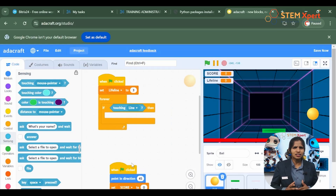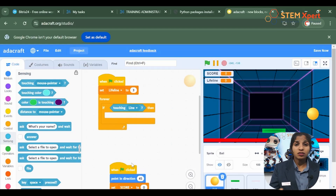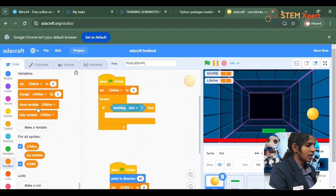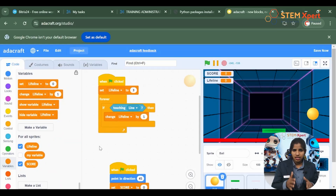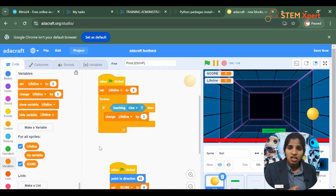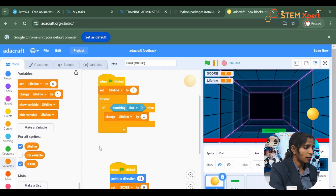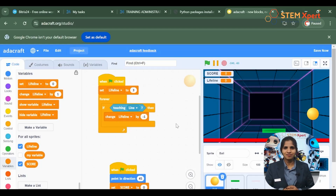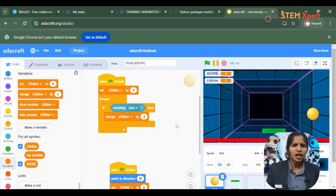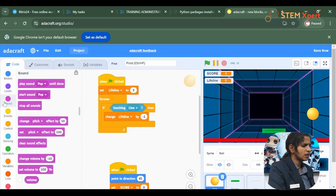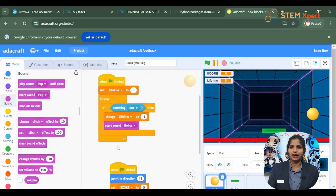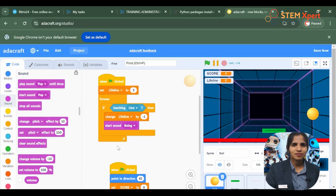What happens once you touch the line? You are losing. We have to give a sound accordingly, and your lifelines will be getting decreased. Go to the variable blocks again and use the option 'change lifeline'. Each time the ball touches the line, your lifelines will be getting decreased by 1 — so change this number to minus 1. Once you touch the line, it's like you are losing the game, so give a sound from the sound effects: start a sound, but not pop — give an 'uh-oh' going sound for that. Go to the sound block and add the sound effects to your sprite.